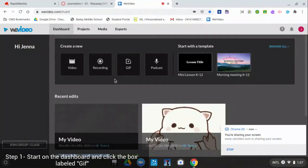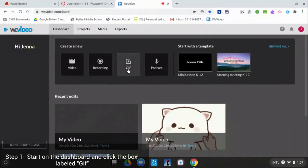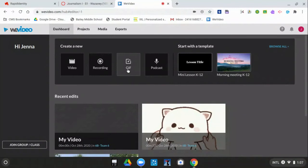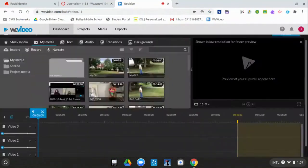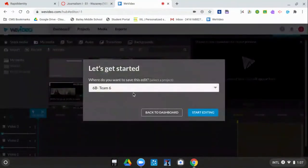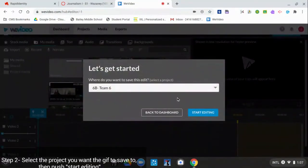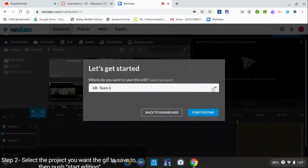To make a GIF, you start on the dashboard and you click GIF. You pick which project you want it to save to, and then you push start editing.